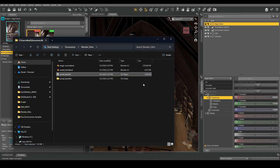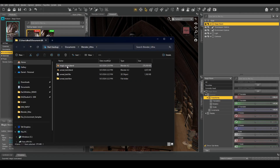I click OK, and now I have a Magic Room blend file here.